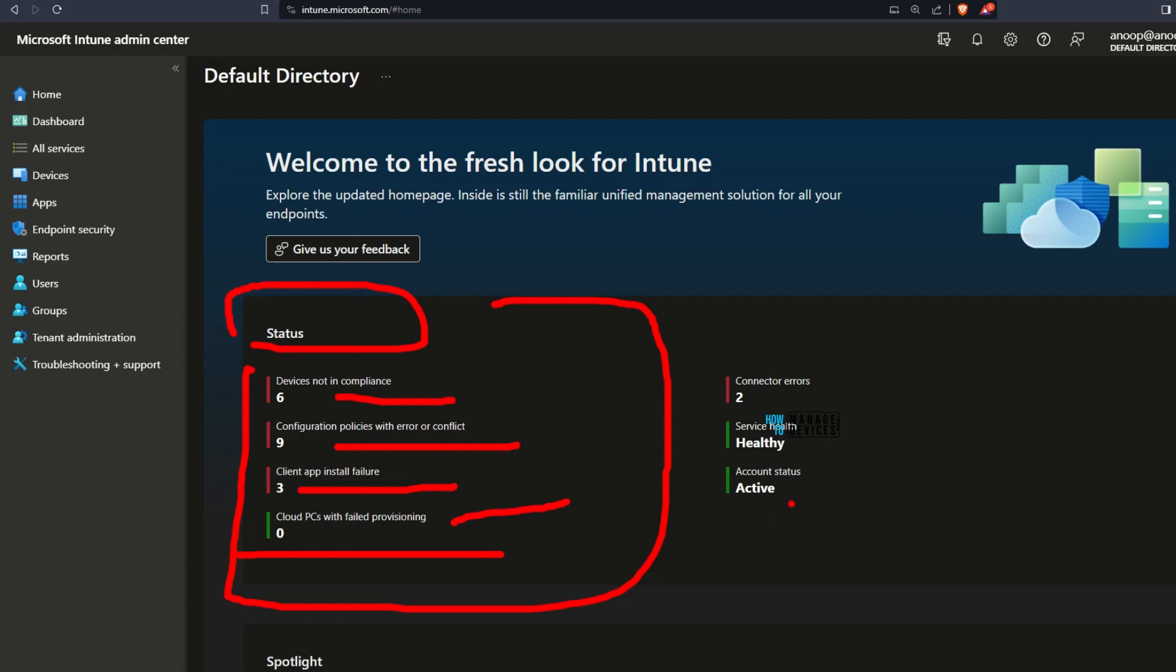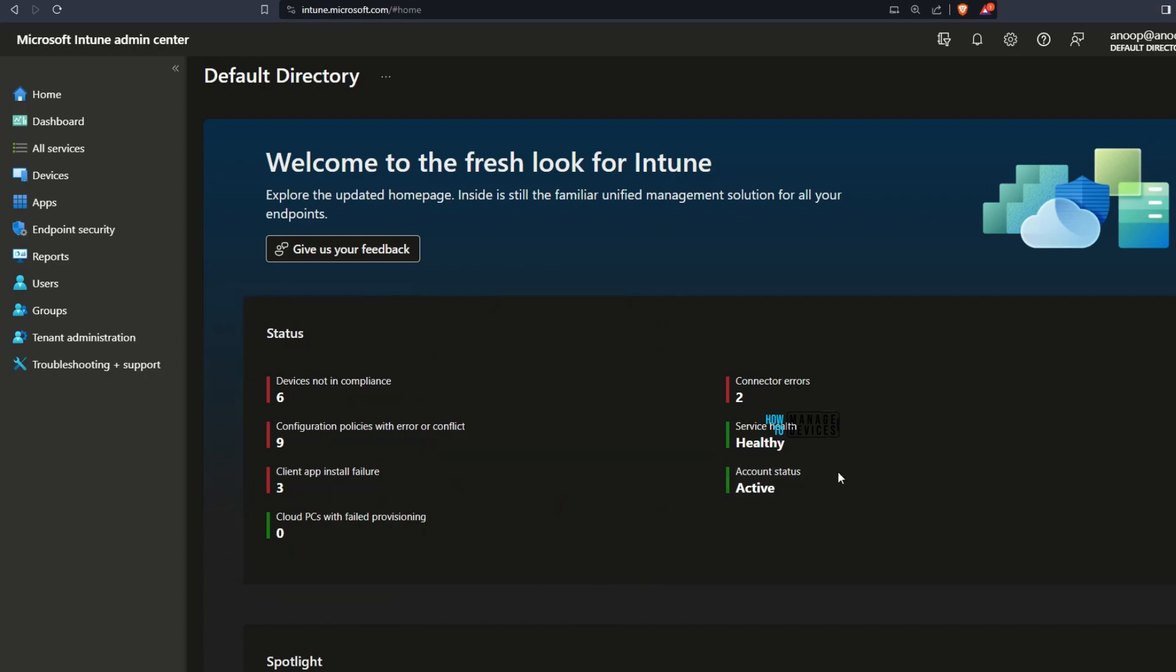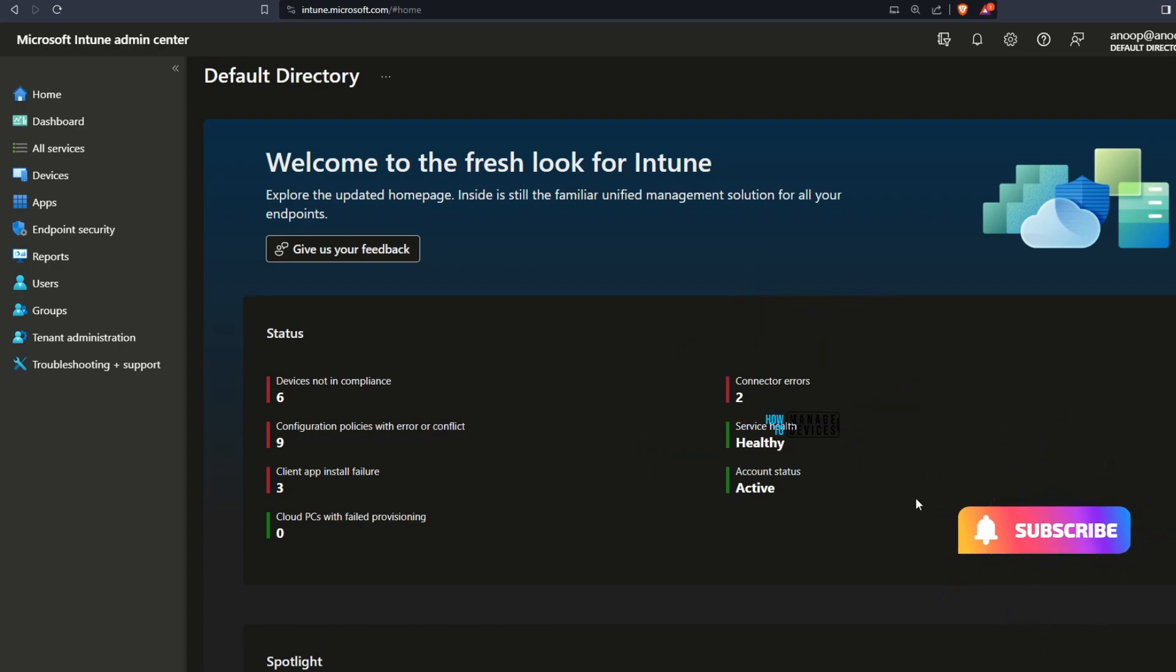You would be able to see the status over here, along with that service health and account status details are available in the status section of the home page.